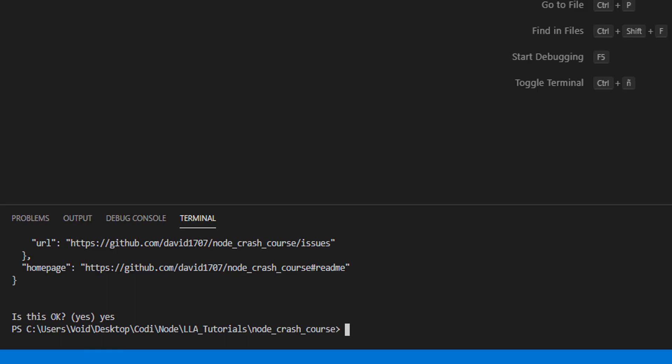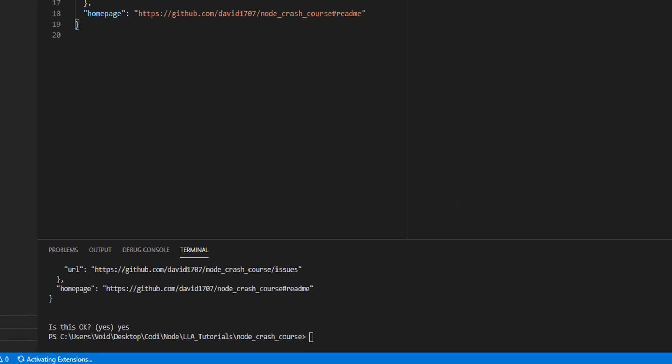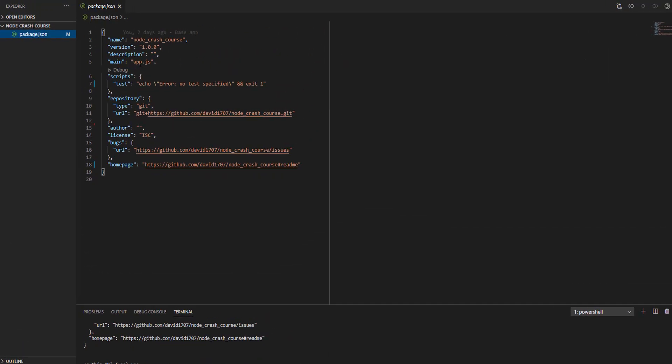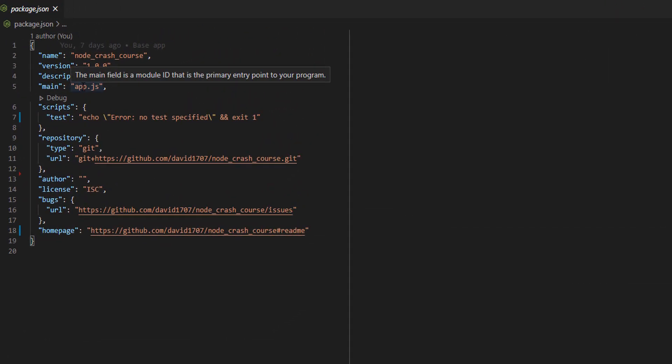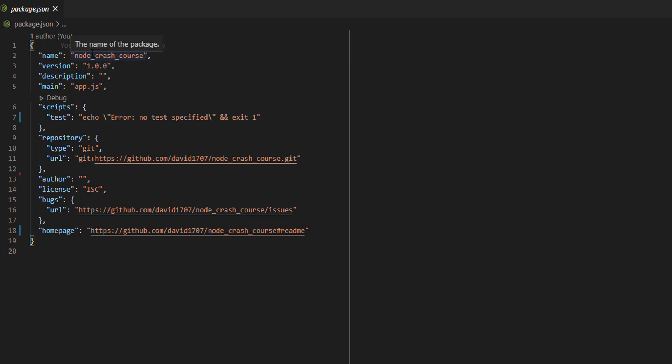And here we have the package.json. This is a file that is going to give us and other developers information. For example, the entry point, which version we are using, the name of the package and a few more things that we are going to see later on the course.